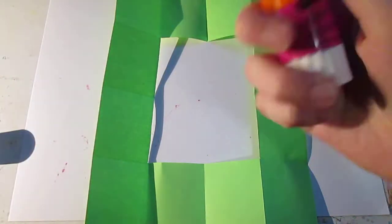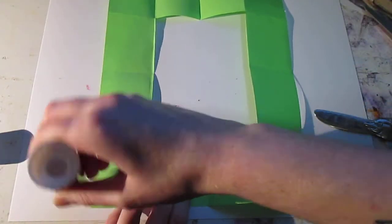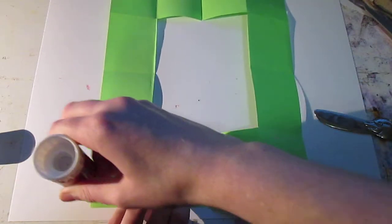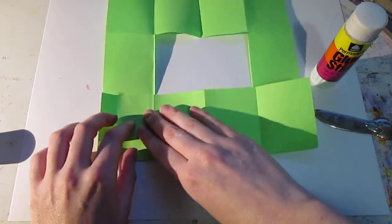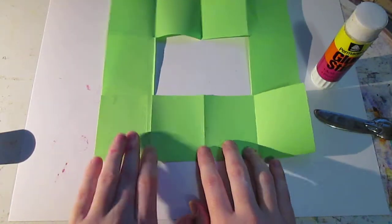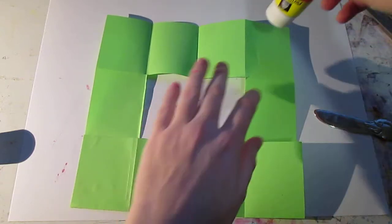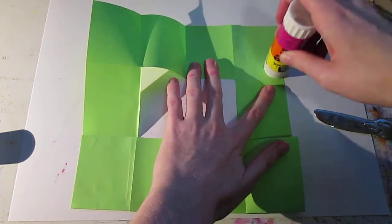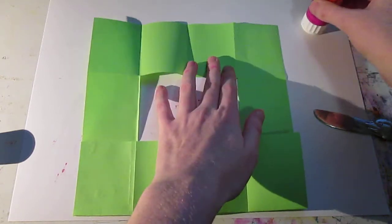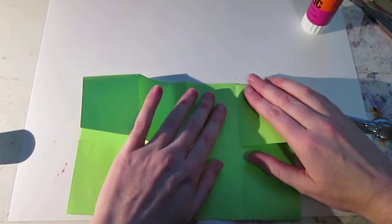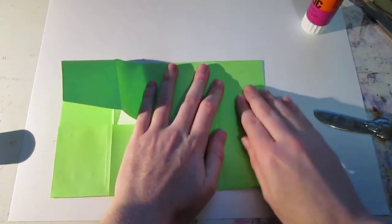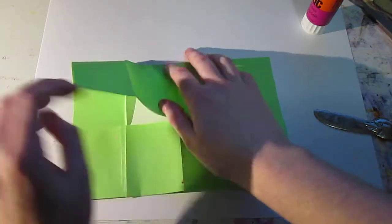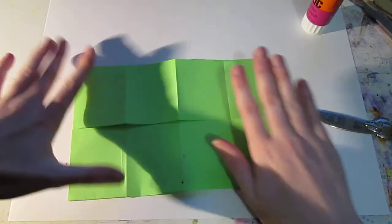Take your trusty glue stick. Gonna glue bottom left corner. As so. Fold up. And rub, rub, rub. You're going to go to the top right corner. And put glue there. Fold on down. And rub, rub, rub. As so.